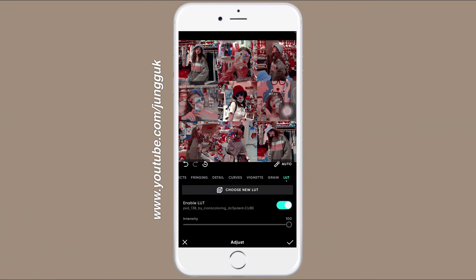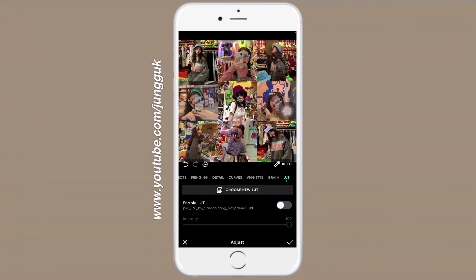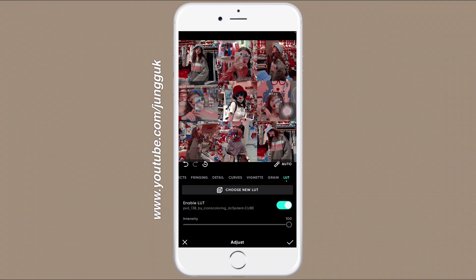And that's it. Now you can see the LUT you just uploaded, which is the PSD, and you can turn it off or turn it back on, or you can just play with the intensity however you want.